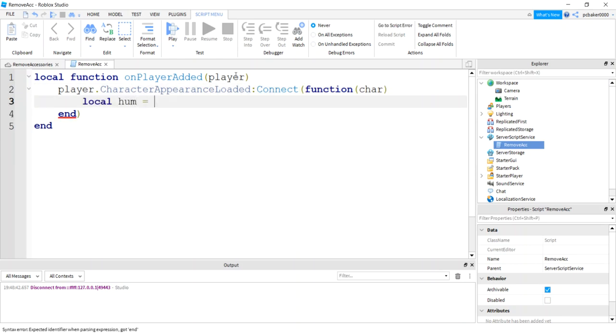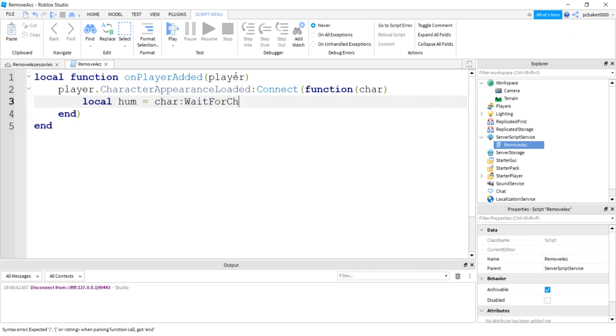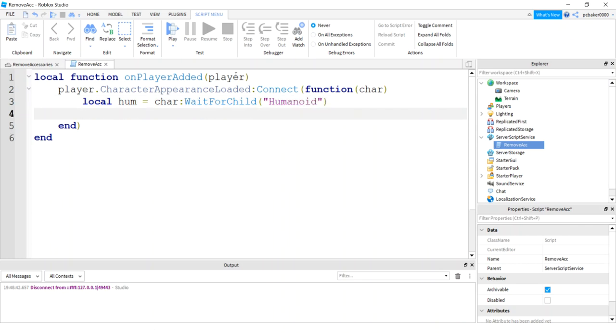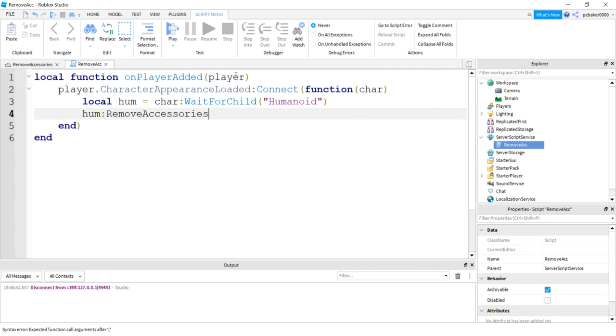And then we'll get the humanoid, that's what is used to put on accessories. We'll say char wait for child humanoid. And if we remove the accessory, you could do hume remove accessories. Unfortunately, that would take everything off, including the hat. So I don't need the hume just yet. I'm going to keep it there though, because I want to put a hat on the guy.